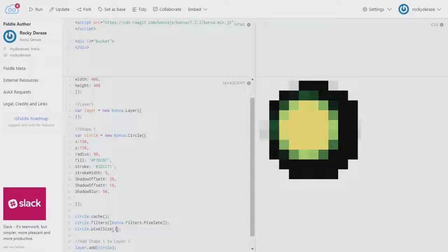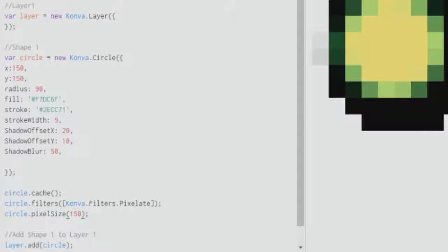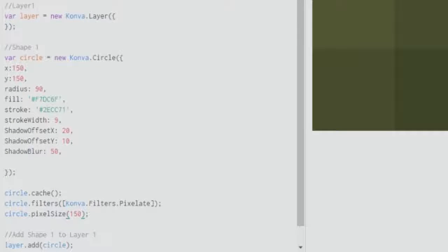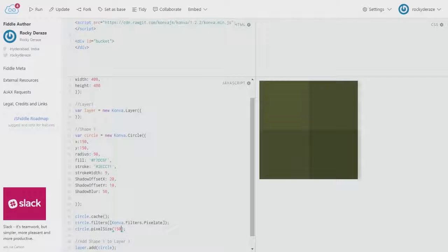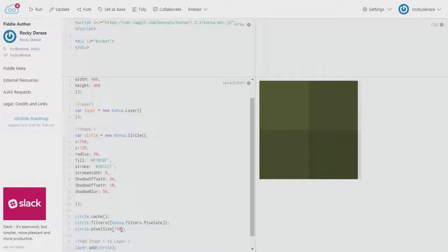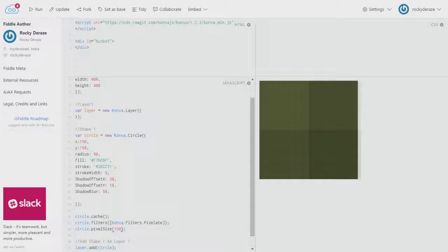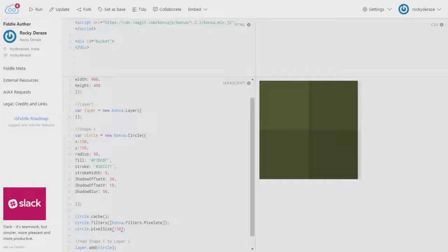If you want to check if it is indeed the size that we are feeding, you can give a value of 150. As you can see, we have only four pixels covering the whole thing, and you can see the colors of each pixel being different. Each pixel is about 150 pixels in size. I'm pretty sure no one will understand that this is an actual circle that we have drawn.